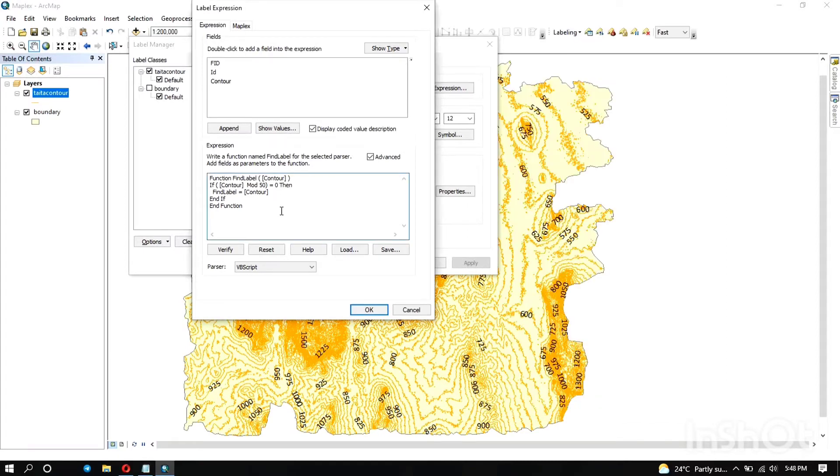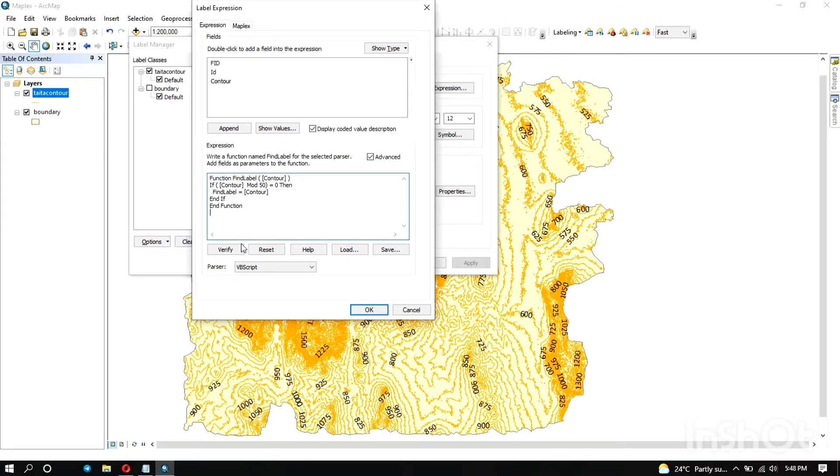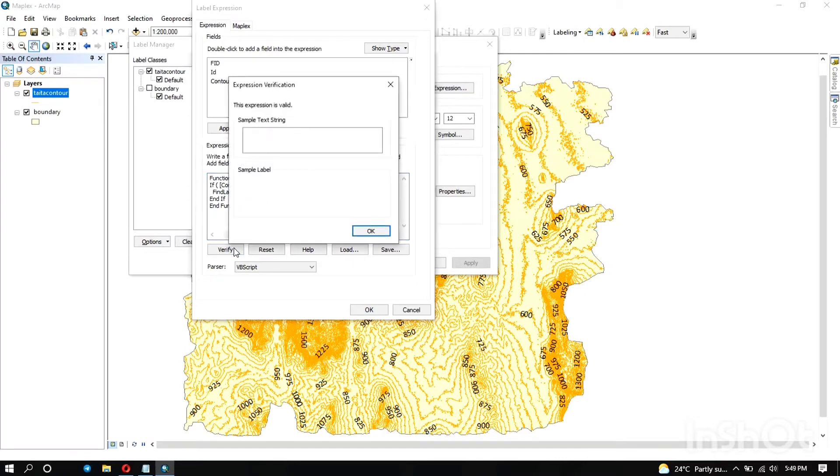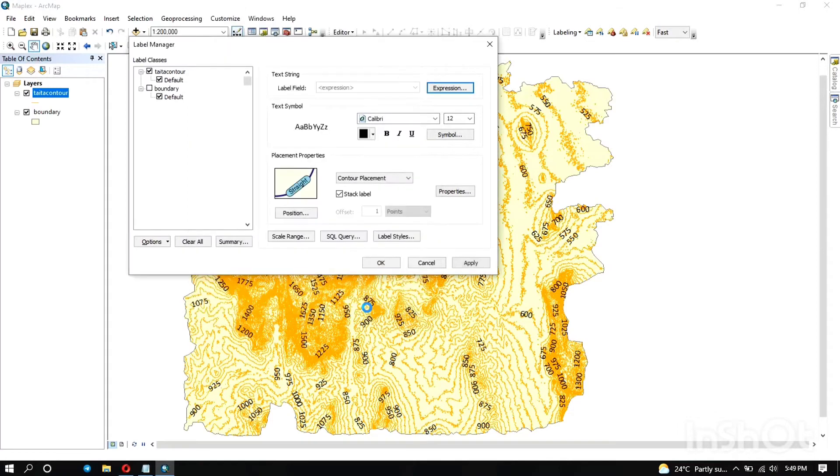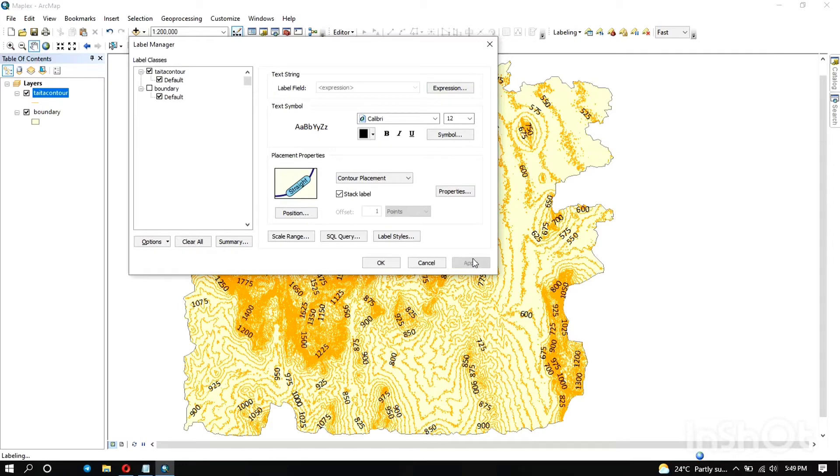So I think our code is okay now. Let's verify. You can see the expression is valid, so that's okay. Just click on okay and then let's apply this and see how the results are going to appear.